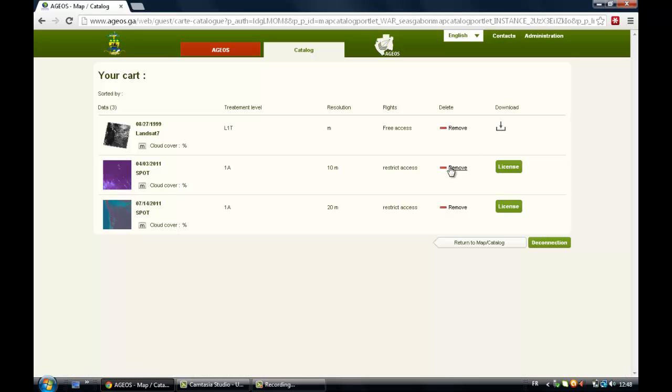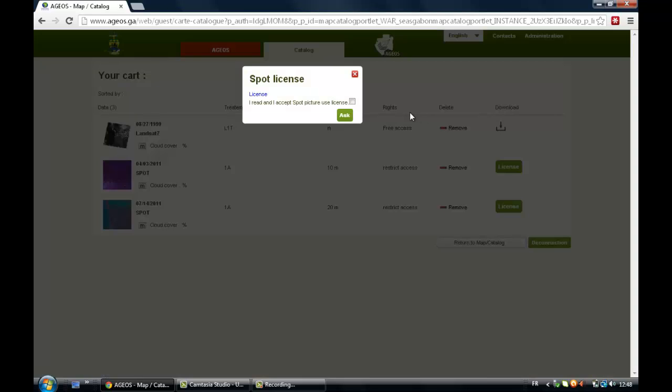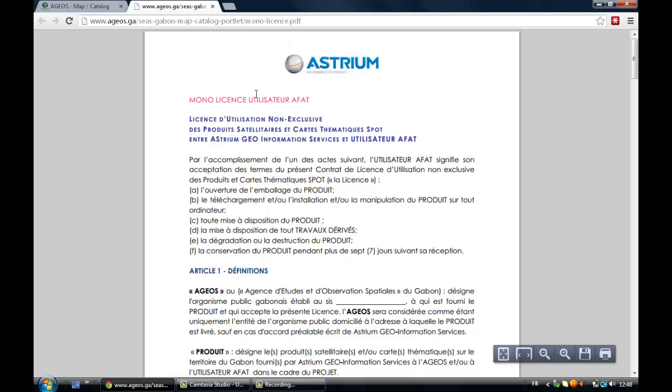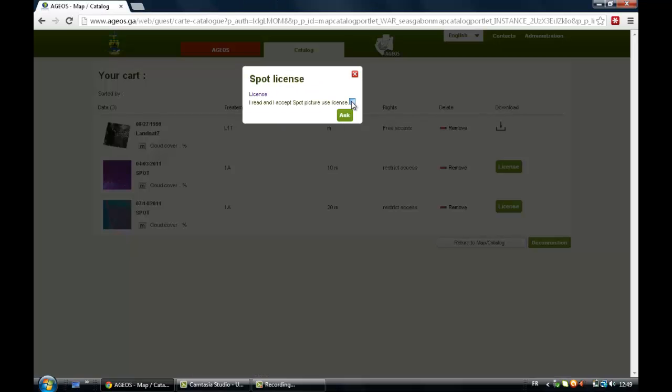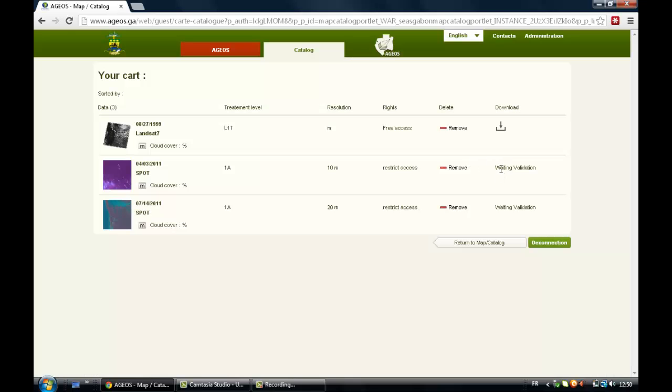And for the restricted access, you have to click on License. You have to read the Terms of Use. And once you're happy with it, you can just tick this box, click on Ask, and then you just have to wait for the validation. Then somebody from the website will come back to you.